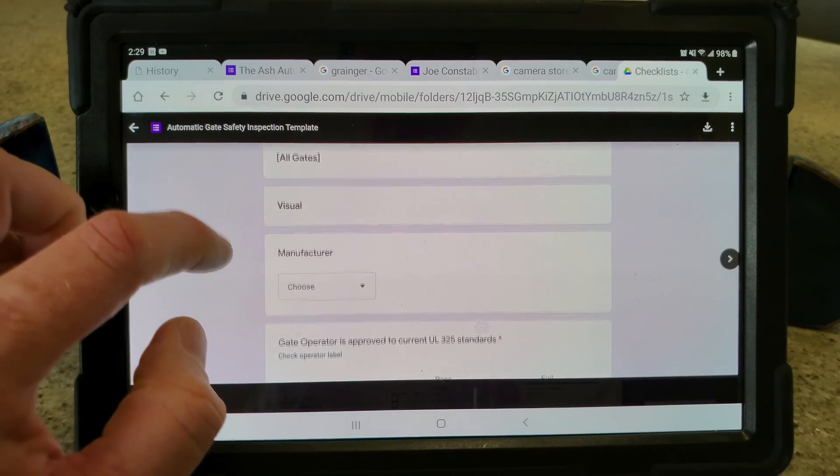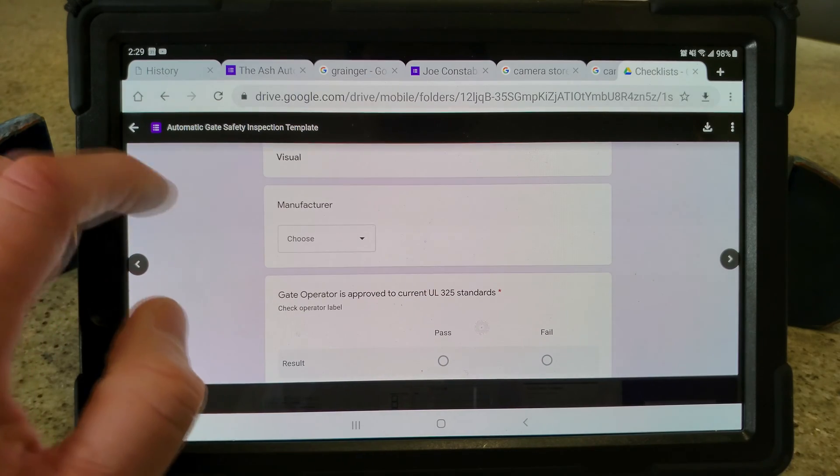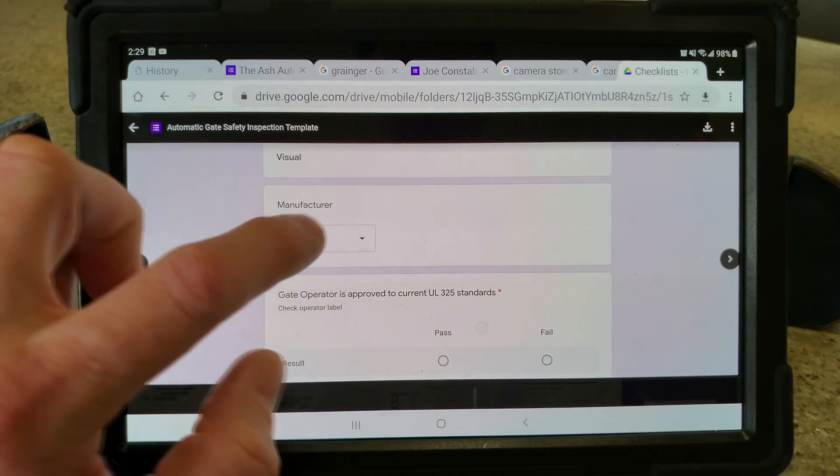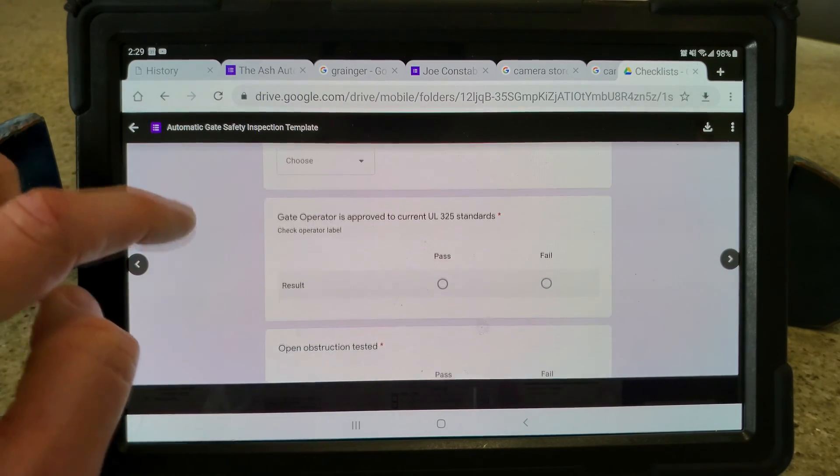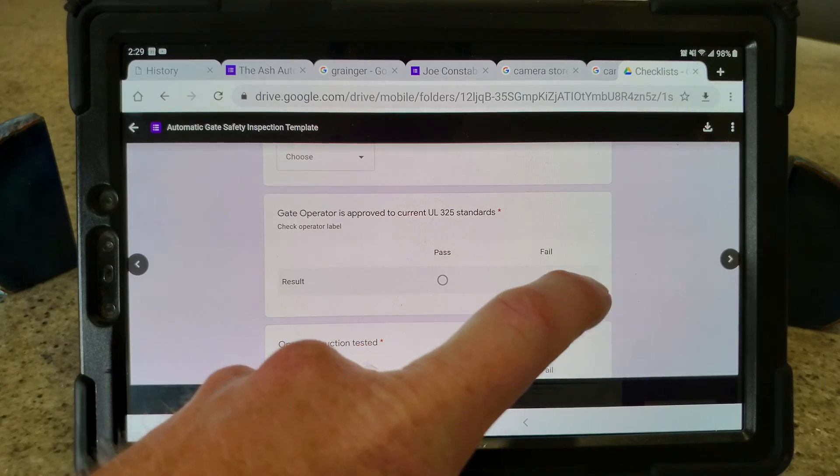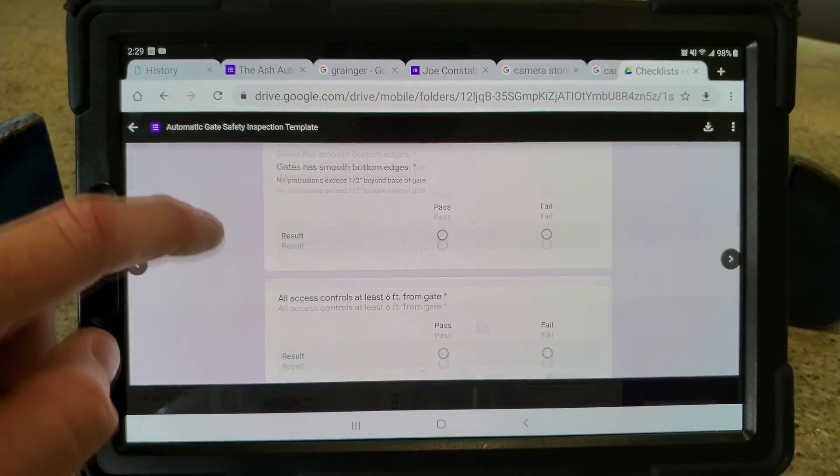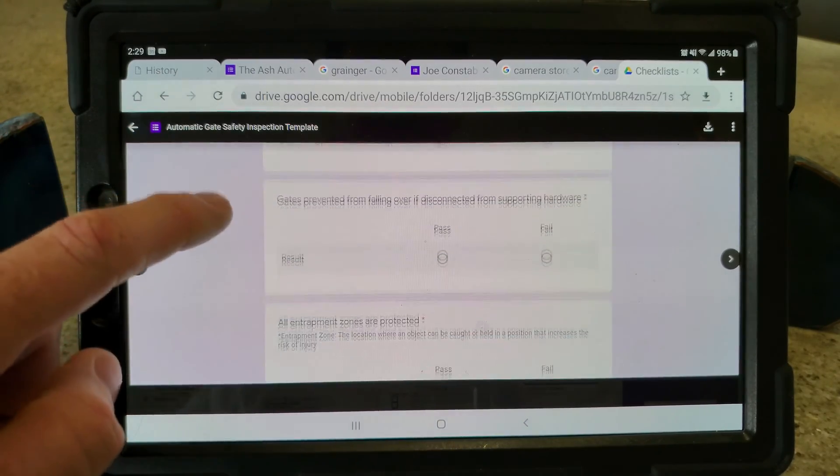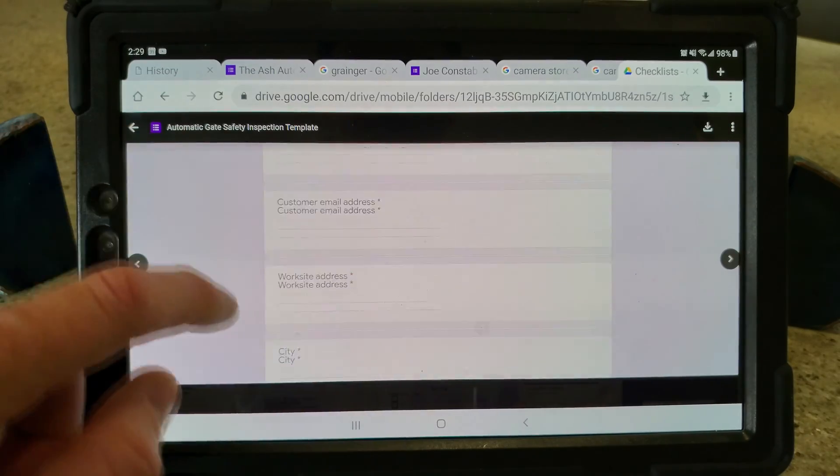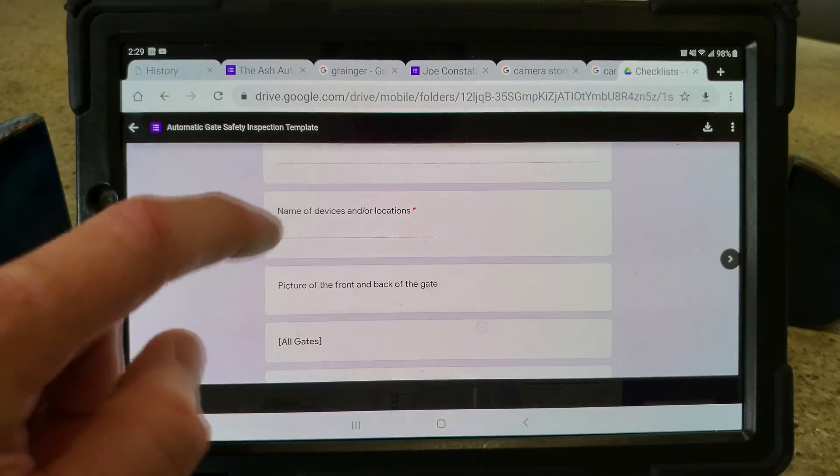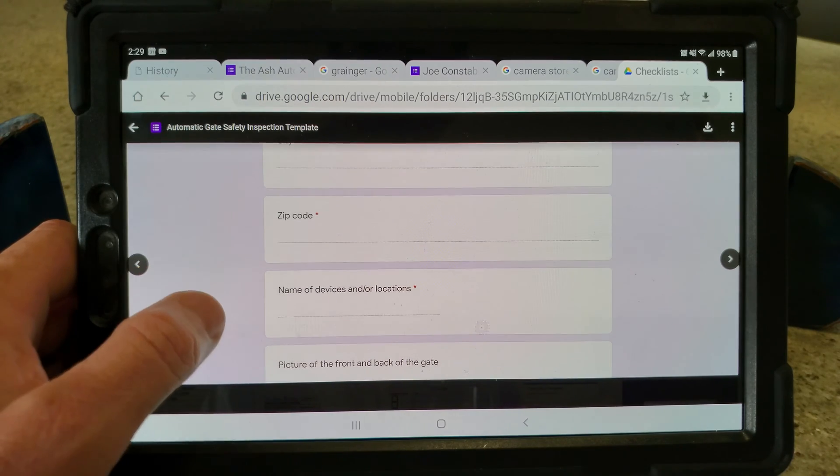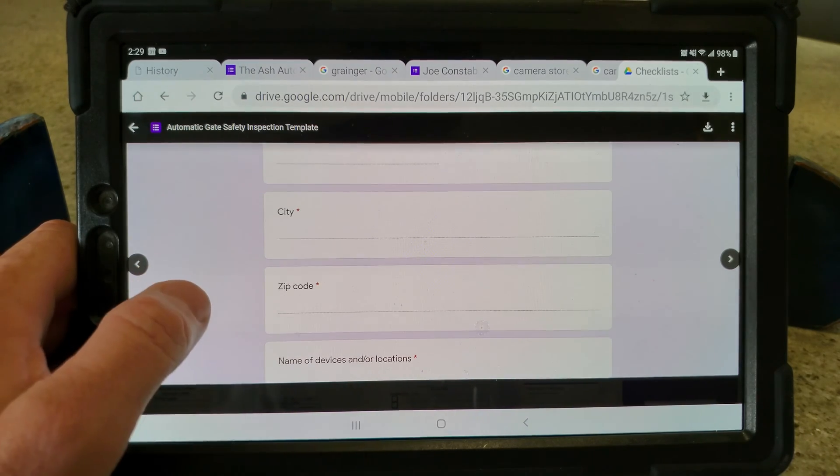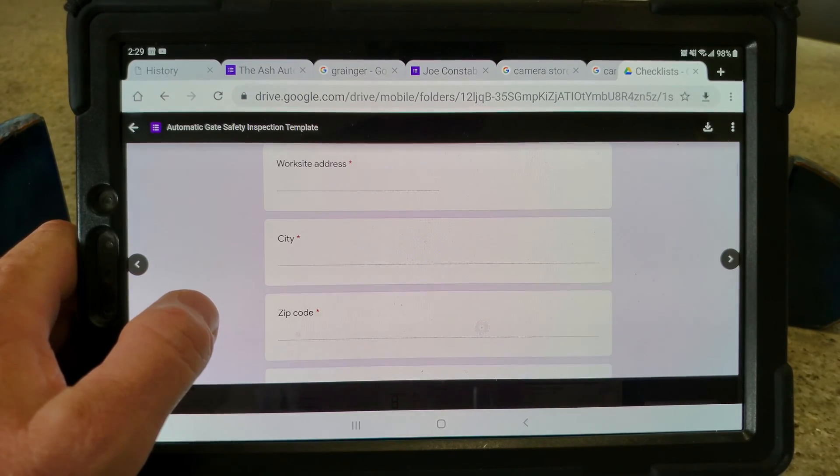This has the customer's name, customer email address, worksite address, city, zip code, and all that stuff. Then it goes into these things, so you can have dropdown lists, you can have these little radio boxes, and you can have other different types of things on here as well—short paragraphs, long paragraphs, etc. These are Google Forms.